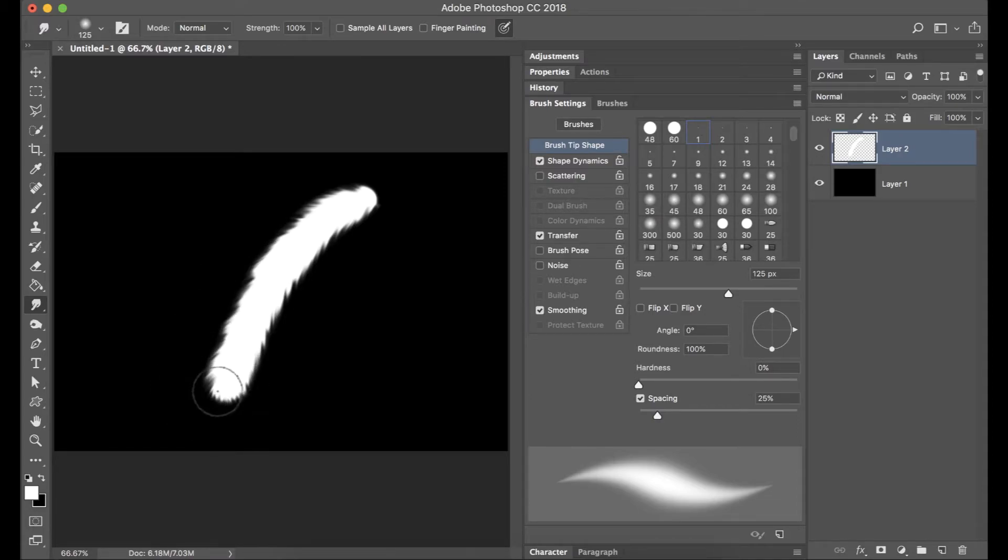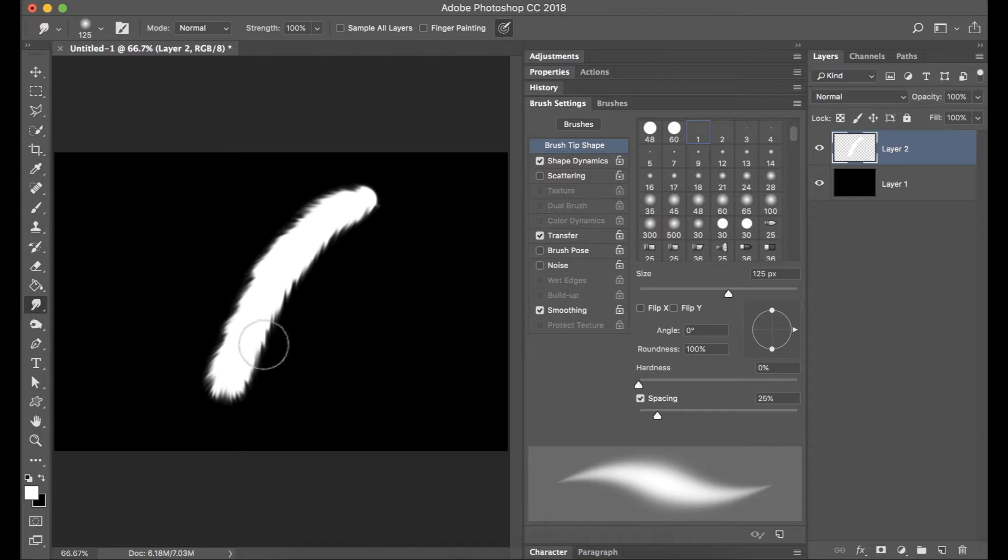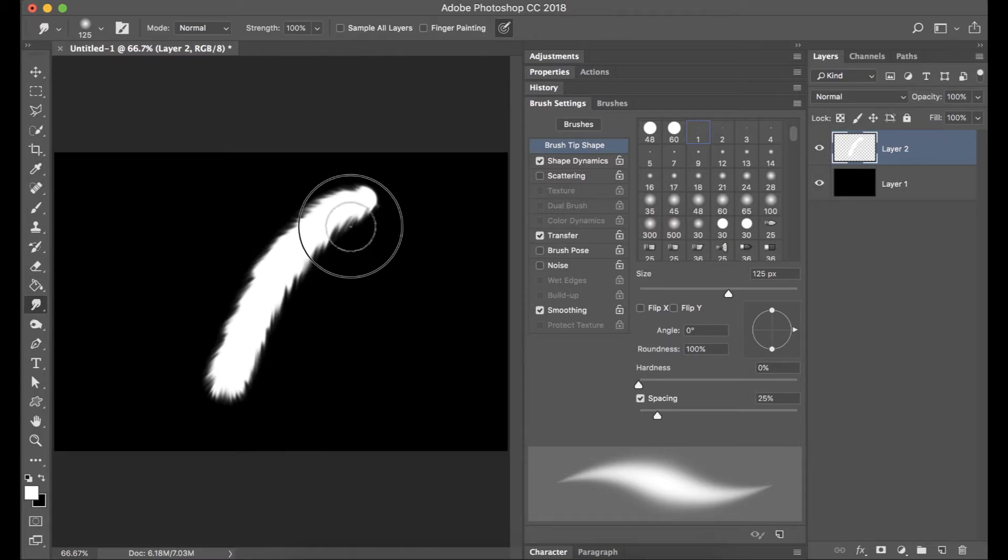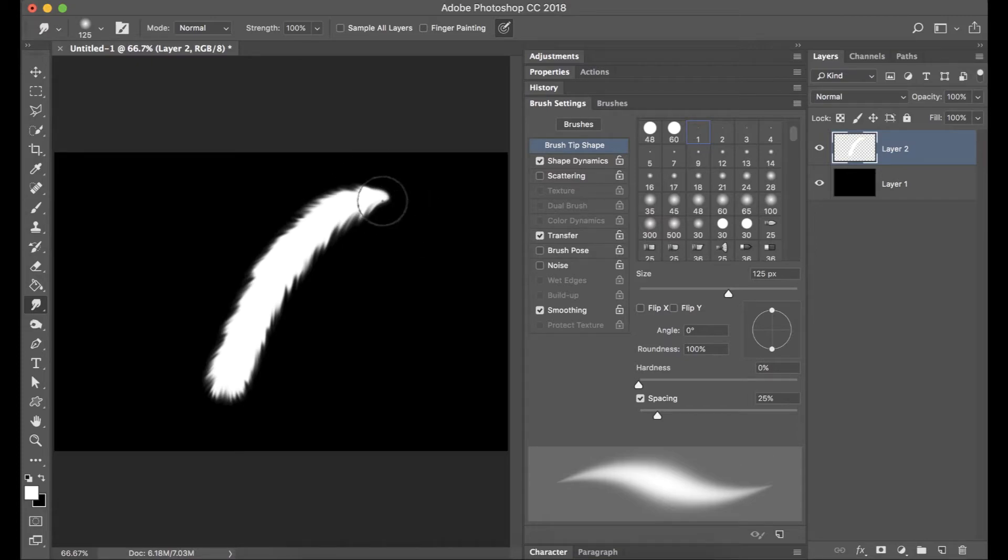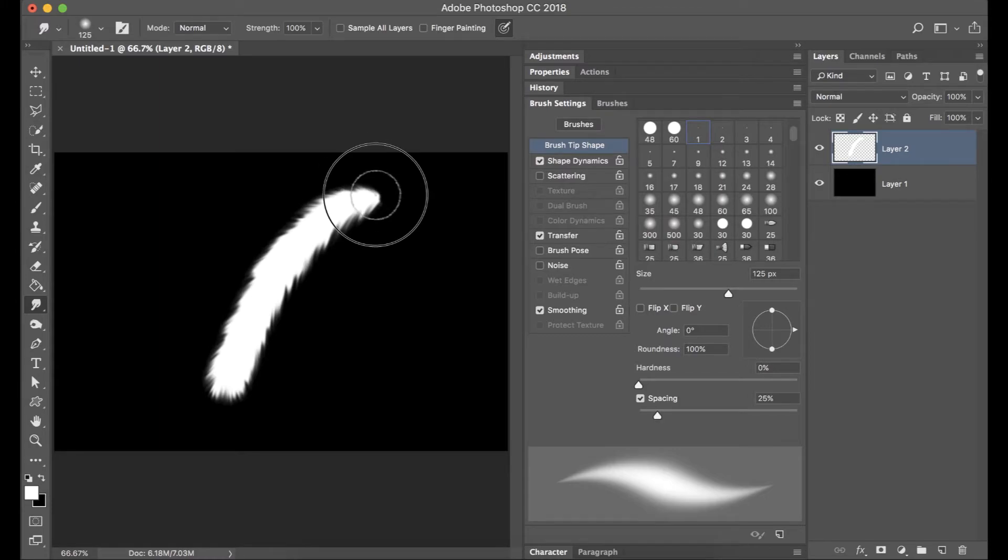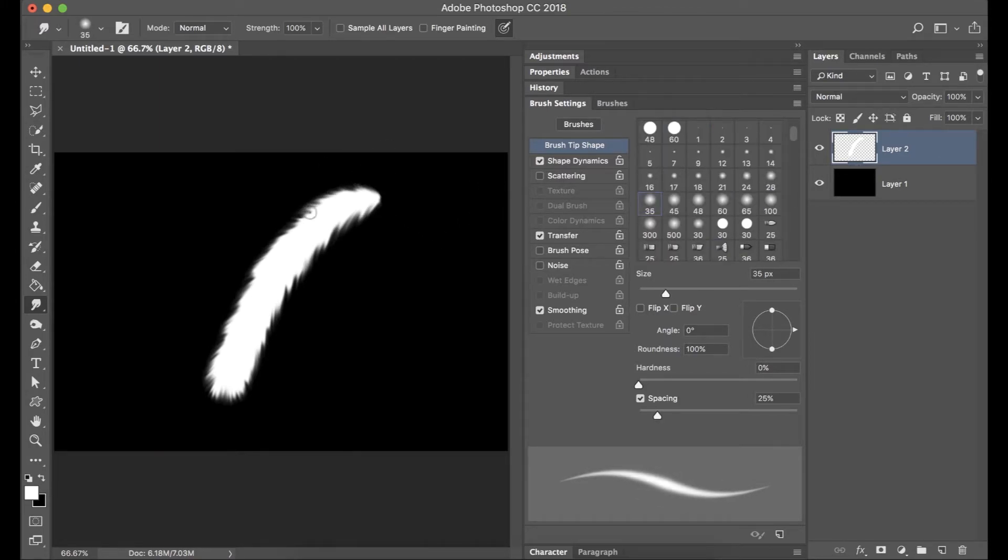I am actually using this with a Wacom tablet and pen so that's how I'm able to get these small little brushstroke details in order for me to have this look like it's a feather.